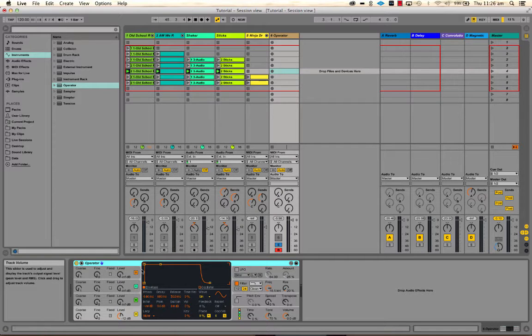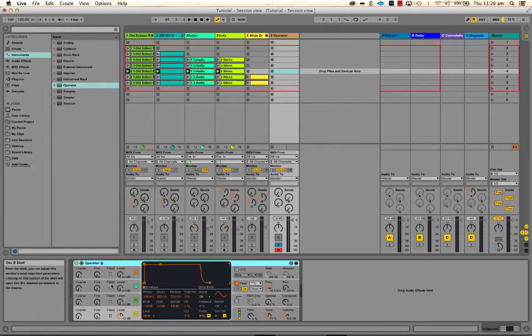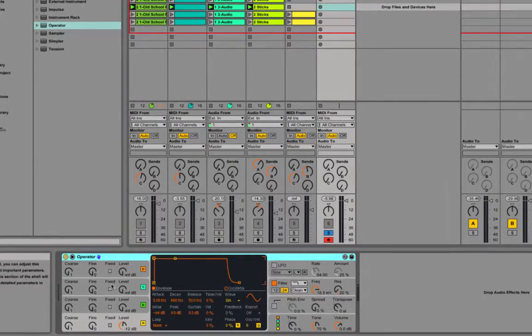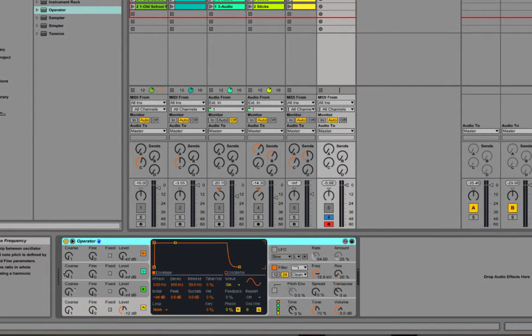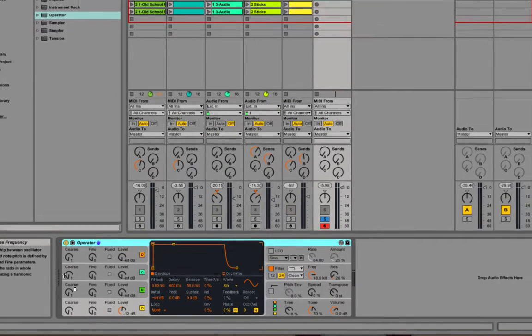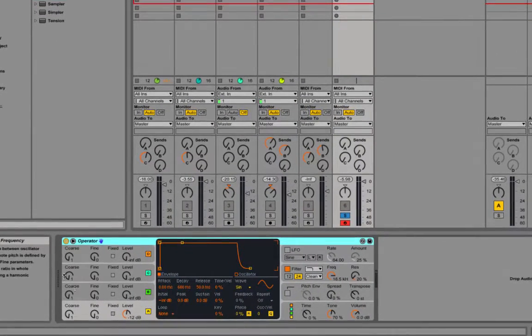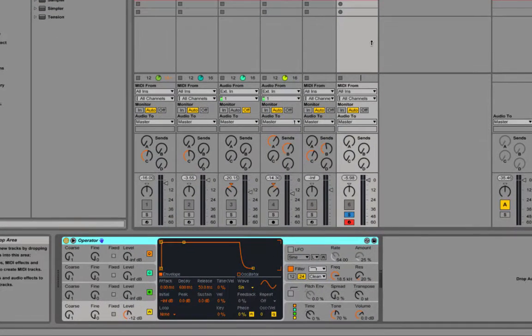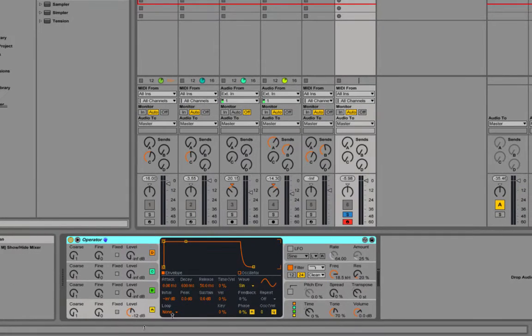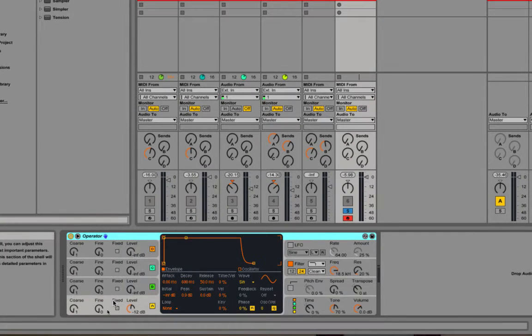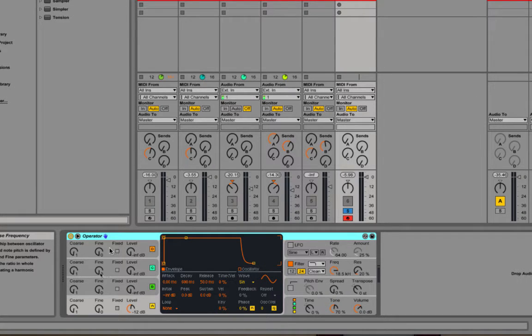So let's have a look at the different sections of Operator to get started. I've just got it soloed. I'm going to make a bass sound which is pretty simple to start with, and then we'll muck around with a few other things.